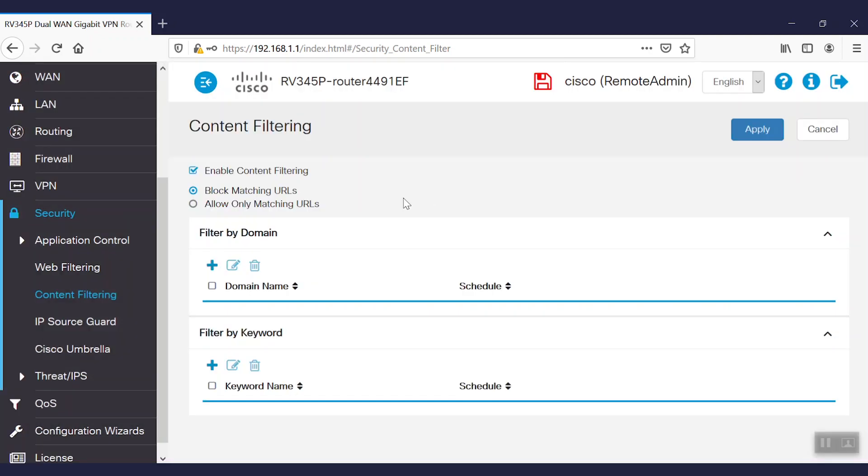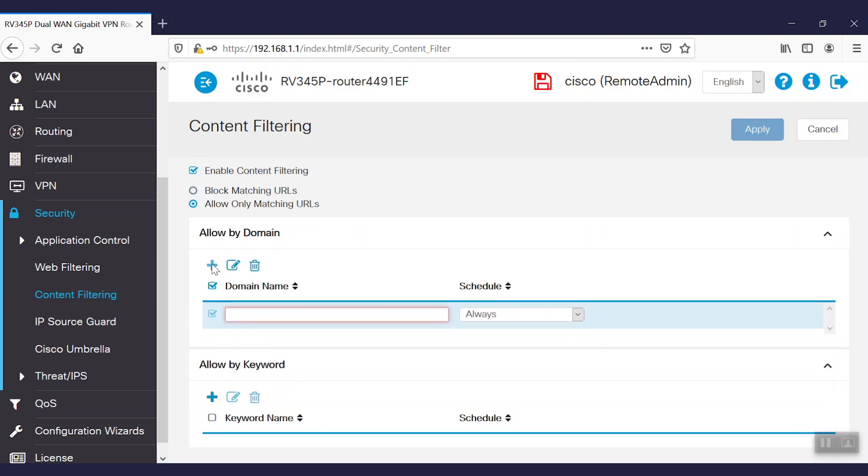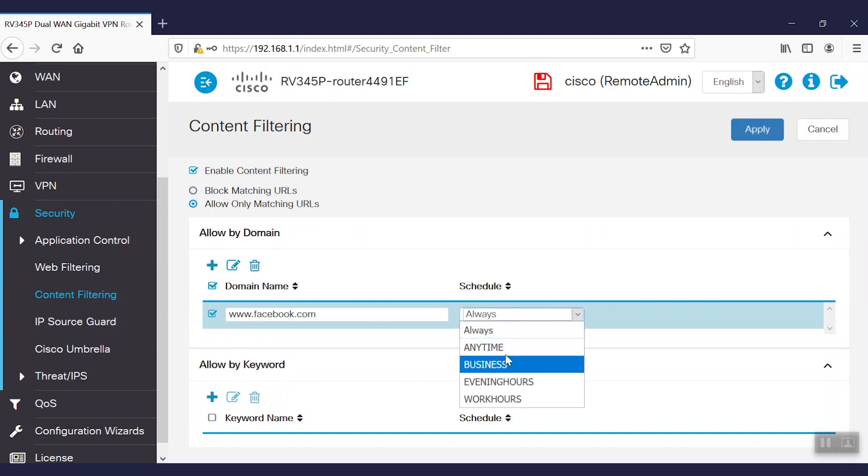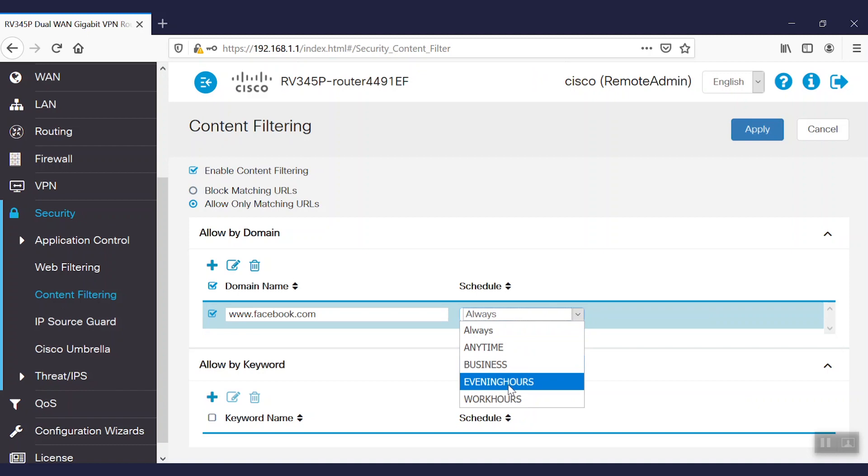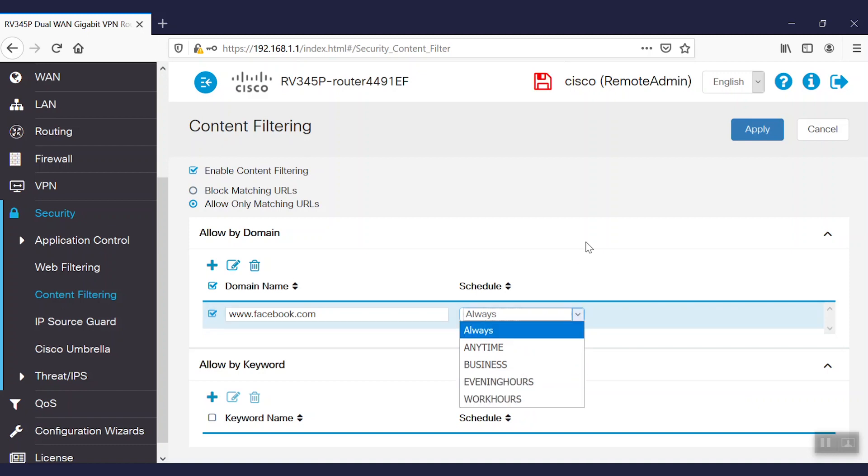We're given the option to block matching URLs or allow only matching URLs. We can add the domain name and keywords accordingly. After entering the domain name and keywords, we're able to schedule when the filtering takes place. It can be filtered anytime, during business hours, during the evening, or probable work hours.